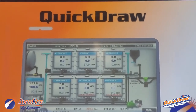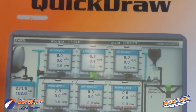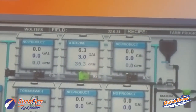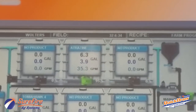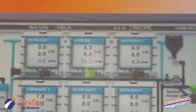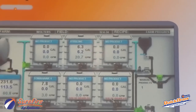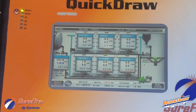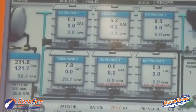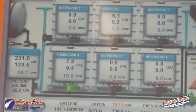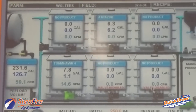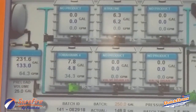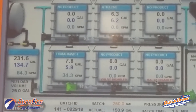From there, we move into our automated products. We need 6 gallons of Atrazine from Tank 2. Then there's an automated rinse between products before we move to the next product in the batch — product number four — at 7.8 gallons.